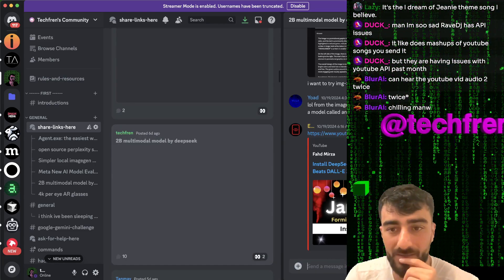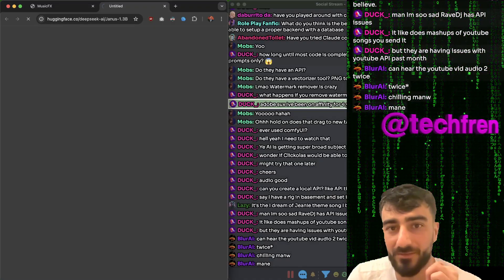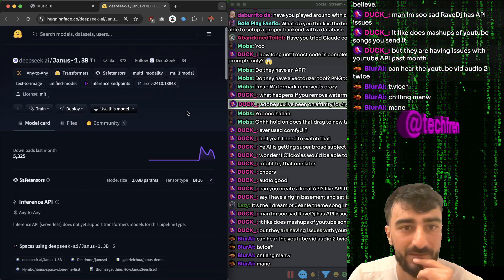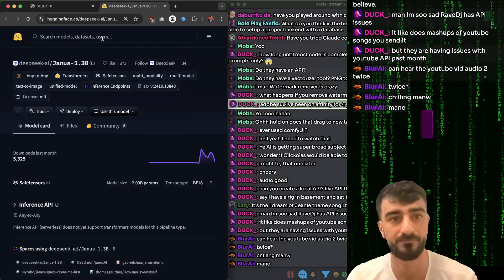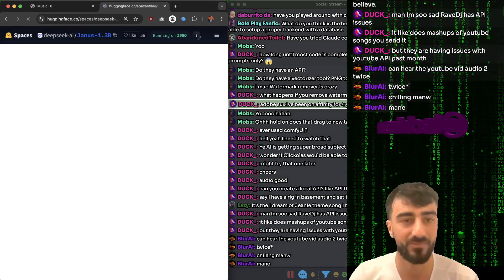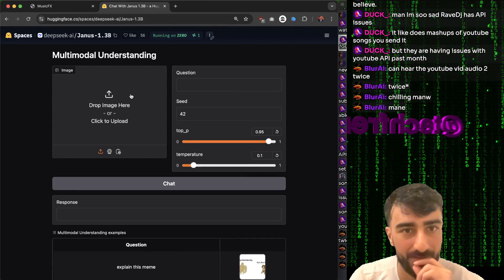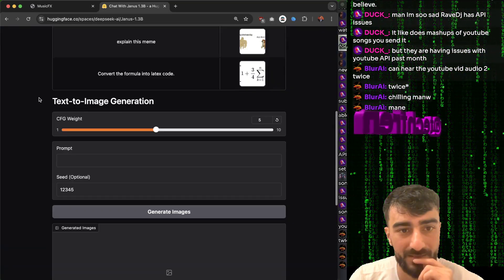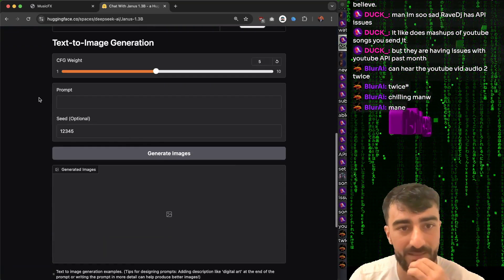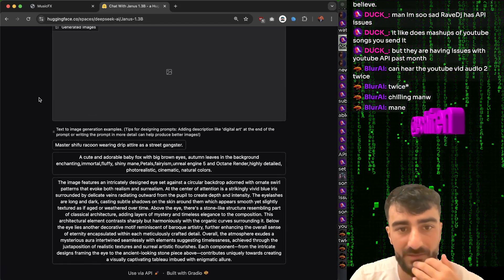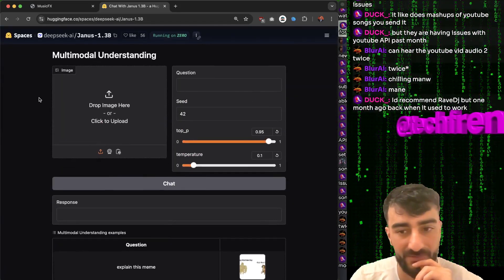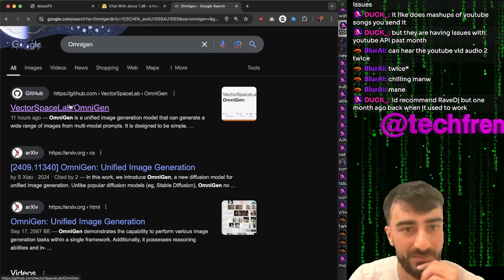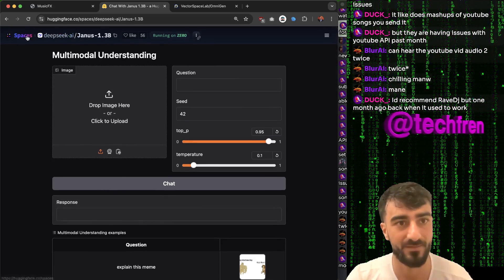A 2B multimodal model by DeepSeek seemed really cool because it can do image to image - Janus 1.3B. There's a Hugging Face space for it - DeepSeek AI Janus 1.3B. You can upload, do text to image, and also image understanding. But it should be able to do image to image - they just don't have the front end set up for that. There's another model I came across today that can do image to image, and that's OmniGen.